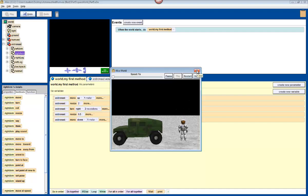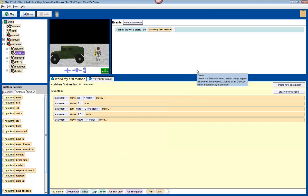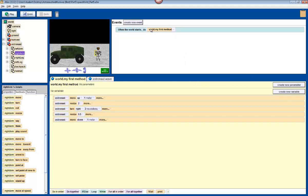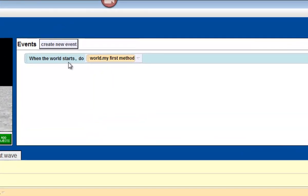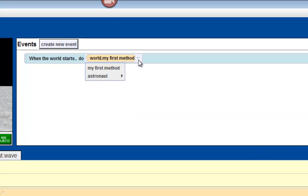But what we want to do is see how to make astronaut.wave happen in our world. So to do this, click on the down arrow up in the events editor. That's next to world.my first method. Click on that. Come down to astronaut, and click on wave.